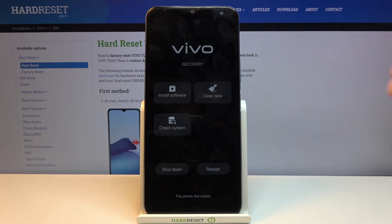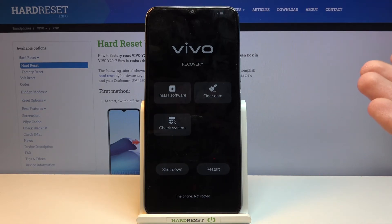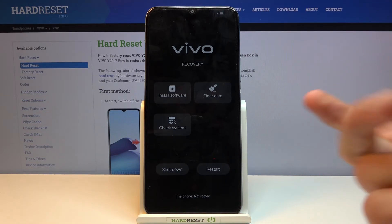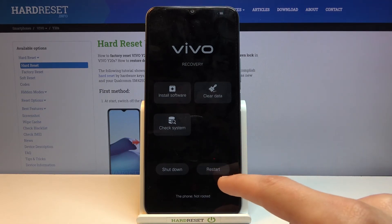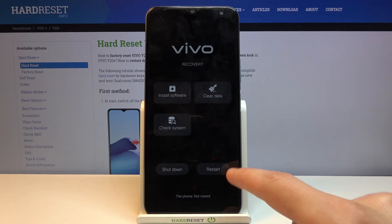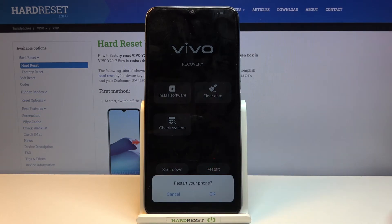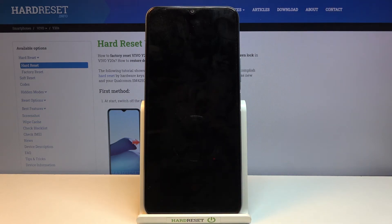Whatever you want to select you just simply tap on it. I'm going to leave this mode now because there's not much more to show in here, so let's tap on restart, and this will take me back to Android.